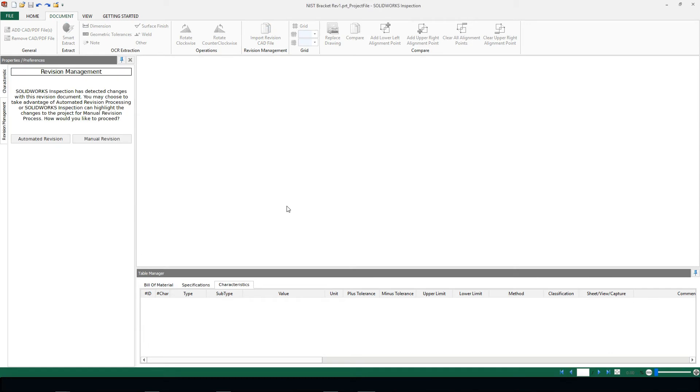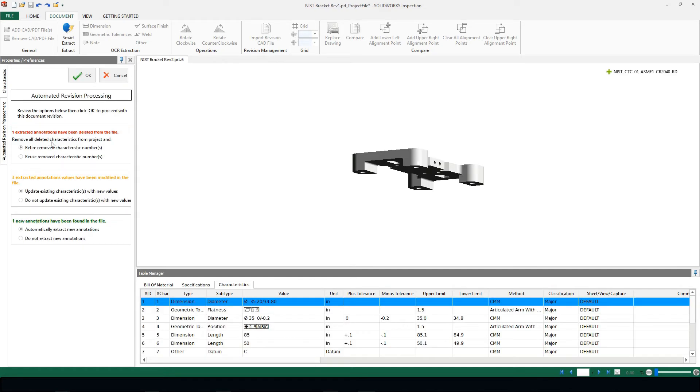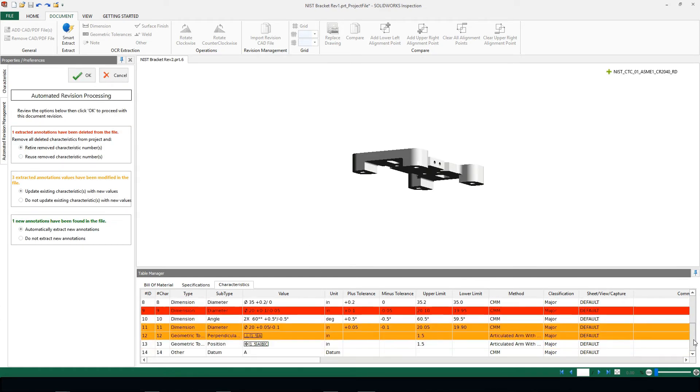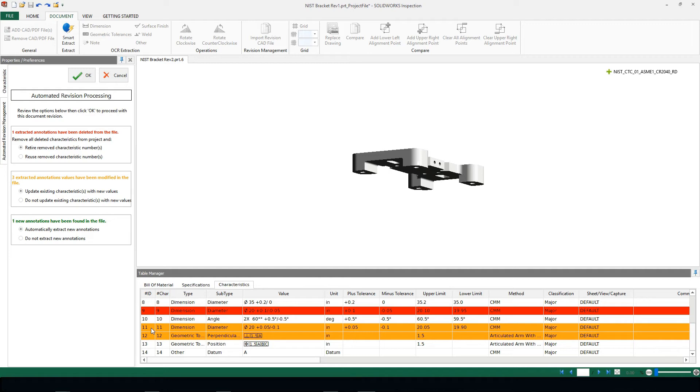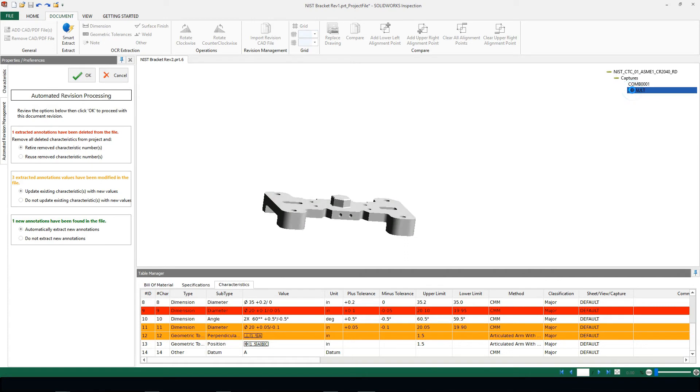I'm immediately going to be prompted to make my revision changes, and I'm going to choose automated revision. What I'm going to see is some color coding inside of my characteristics tab. Any items that are going to show up red are items that have been deleted from the original file. The items that are in yellow or orange are items that have been modified from the original file, and we can take this even a step further.